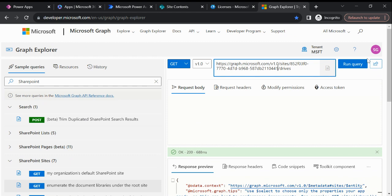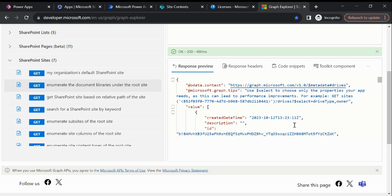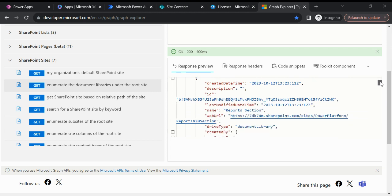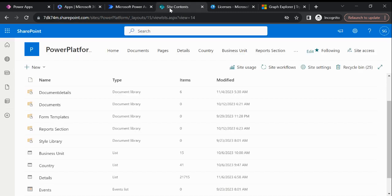And then if we hit this, we'll be able to see all the document libraries. You can see this is an ID and the name is 'Report Section'. Let me show you here as well.